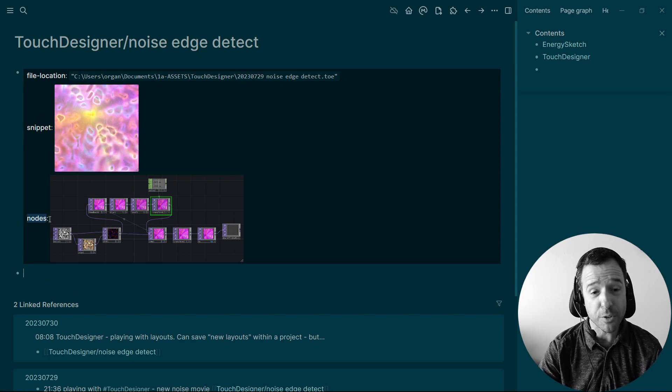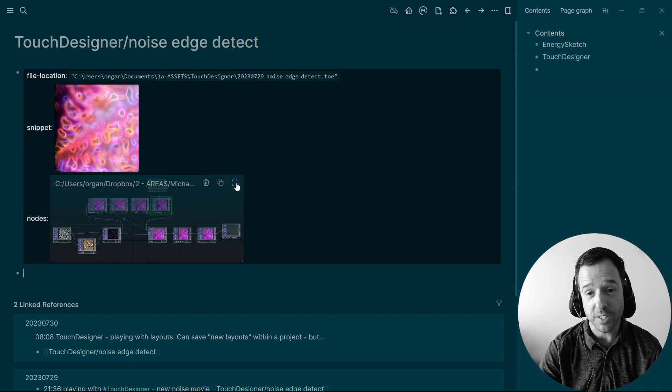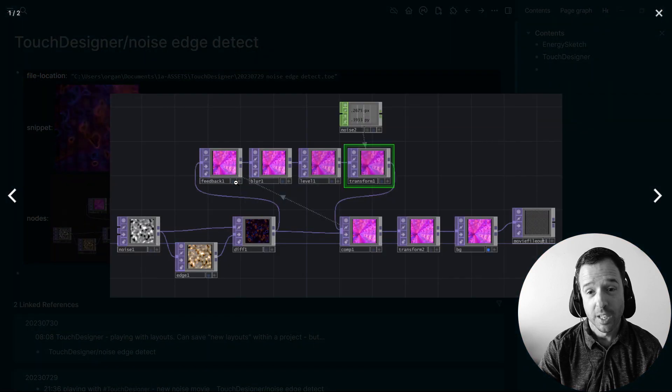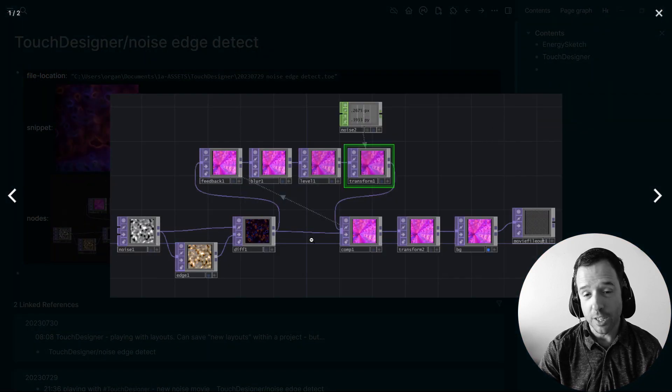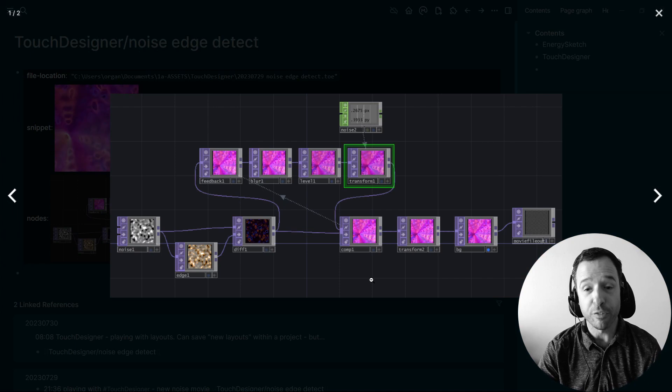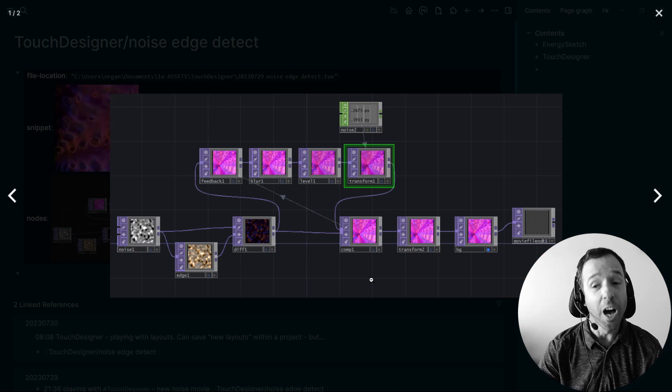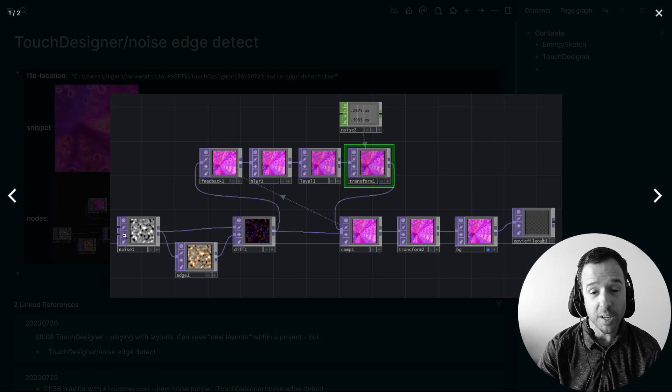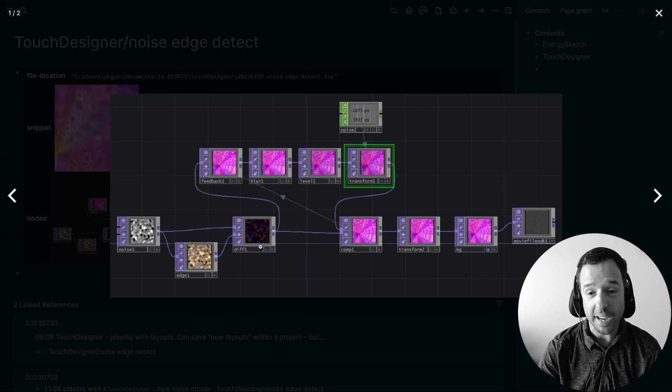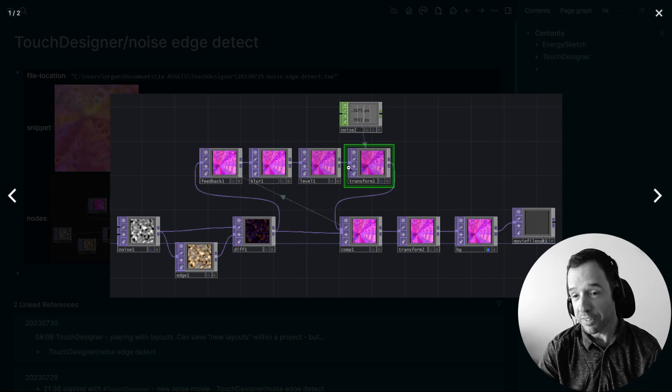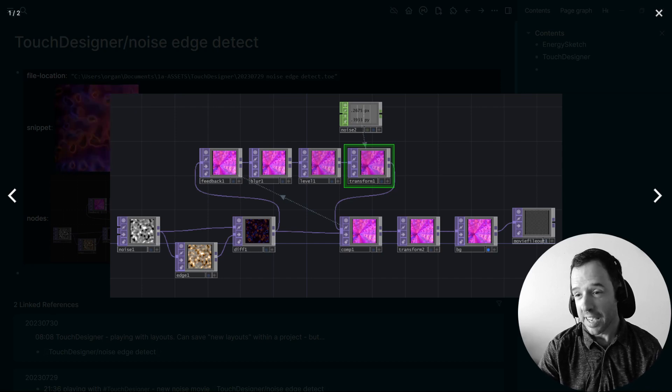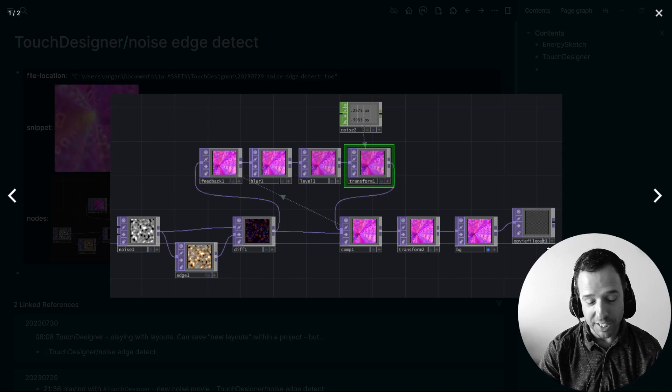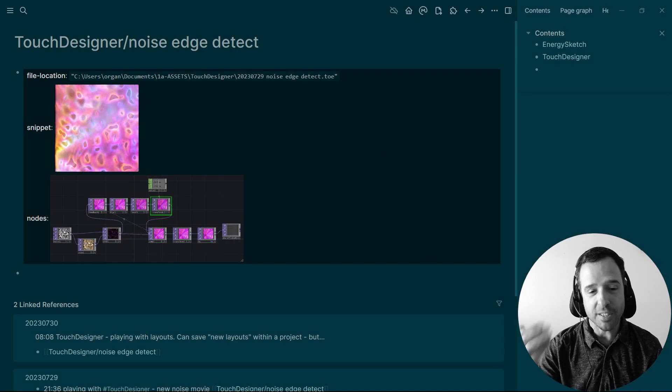And then the other thing I have in the properties is the nodes. So I typically take a screenshot and copy it in here. So this shows you roughly the node flow of this particular effect. It's a noise with an edge detect, take a difference, run it through a feedback, do some compositing and record my video out. And I can update this as I go.